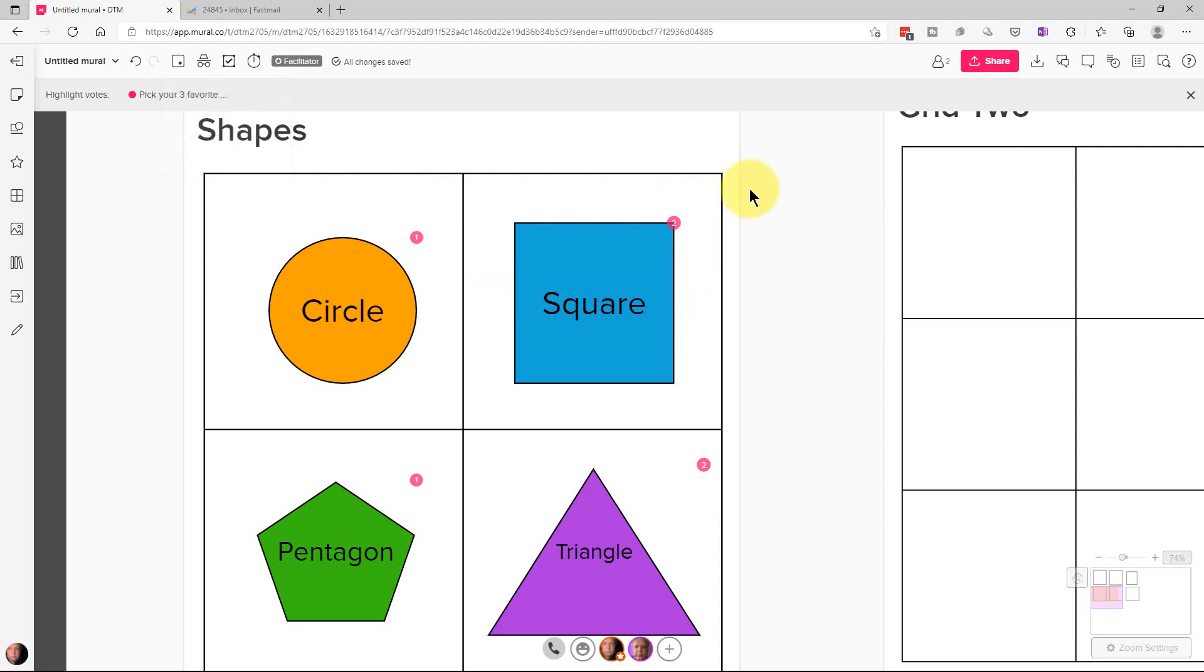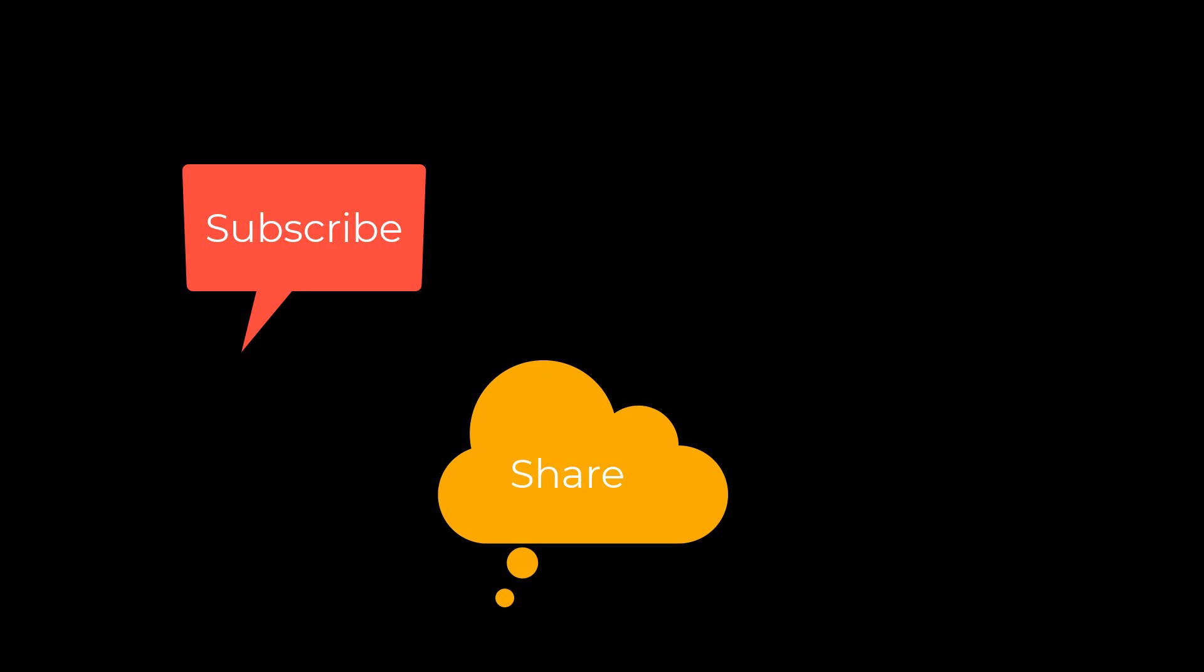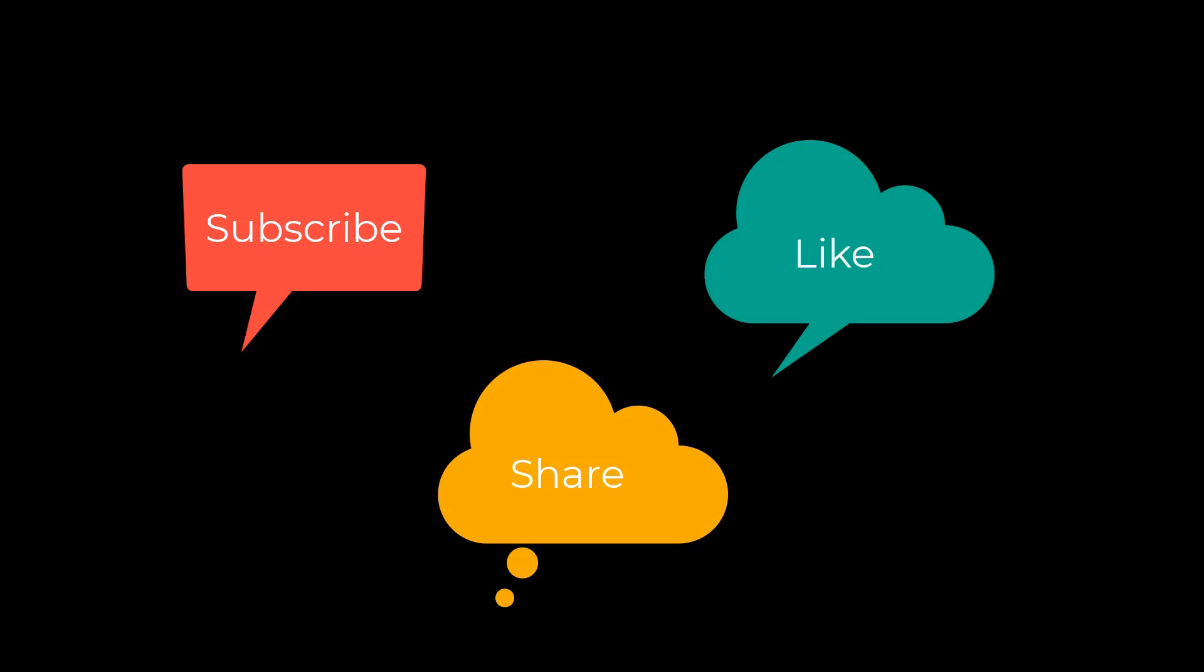So that's how you do a voting session in Mural. I'm Dean and this has been Dino's Tech World and I'll see you next time. Don't forget to subscribe, share, and like.